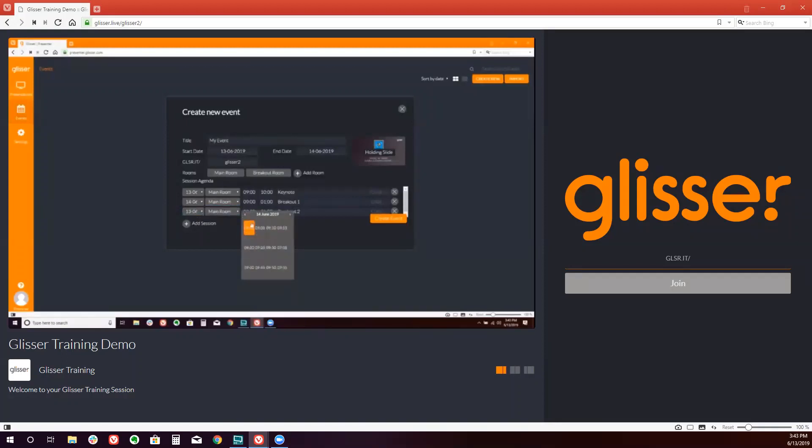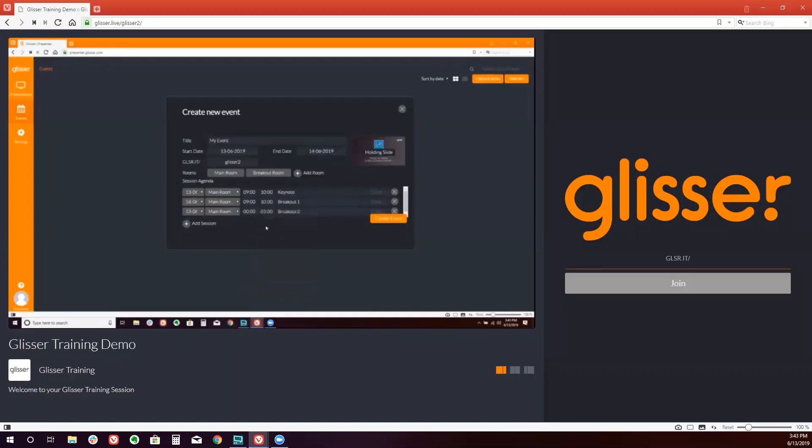And the second one, we will also move to the second day. But let's put this one in a different room. And we can run it at the same time. This will allow you to have multiple sessions running concurrently in Glisser.